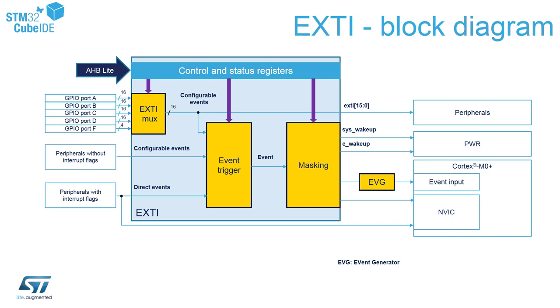We will focus on usage of external lines coming from GPIO port C because our blue button, which we will use as an external interrupt, is connected to PC13 pin. If you are interested in more details concerning external interrupt module and Cortex-M core details, you can refer to our online training dedicated to STM32G0 family.